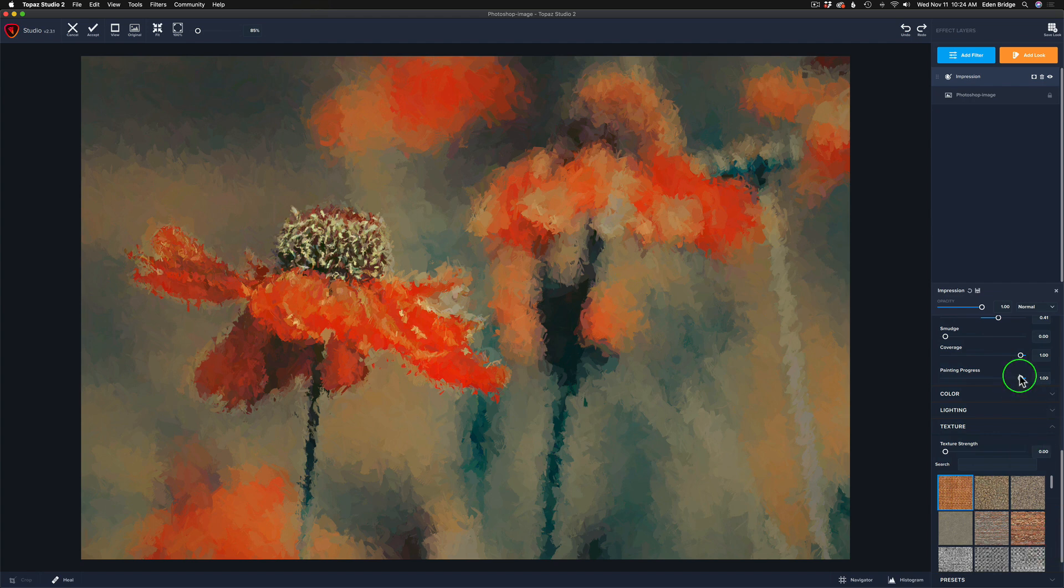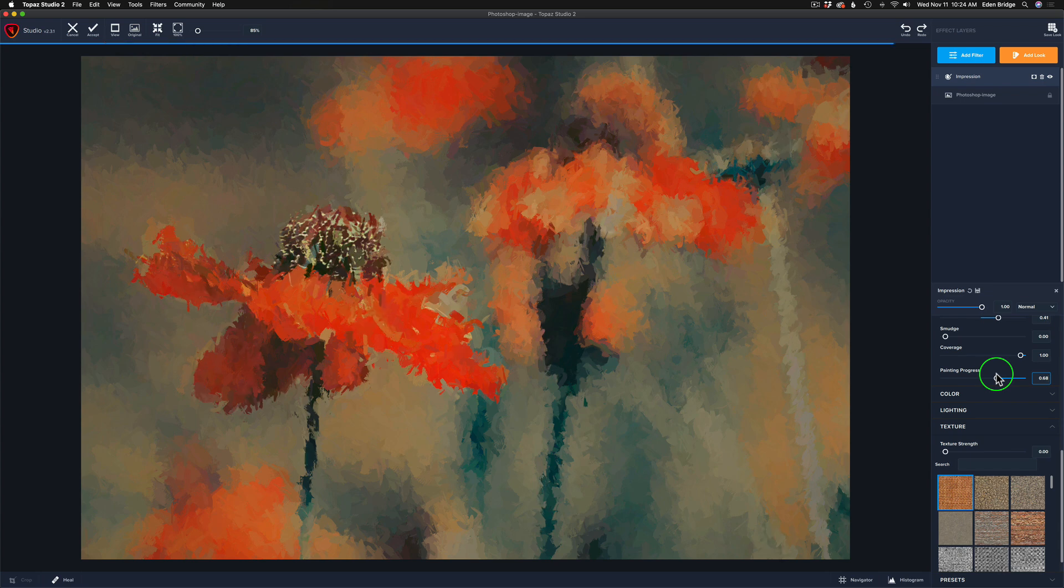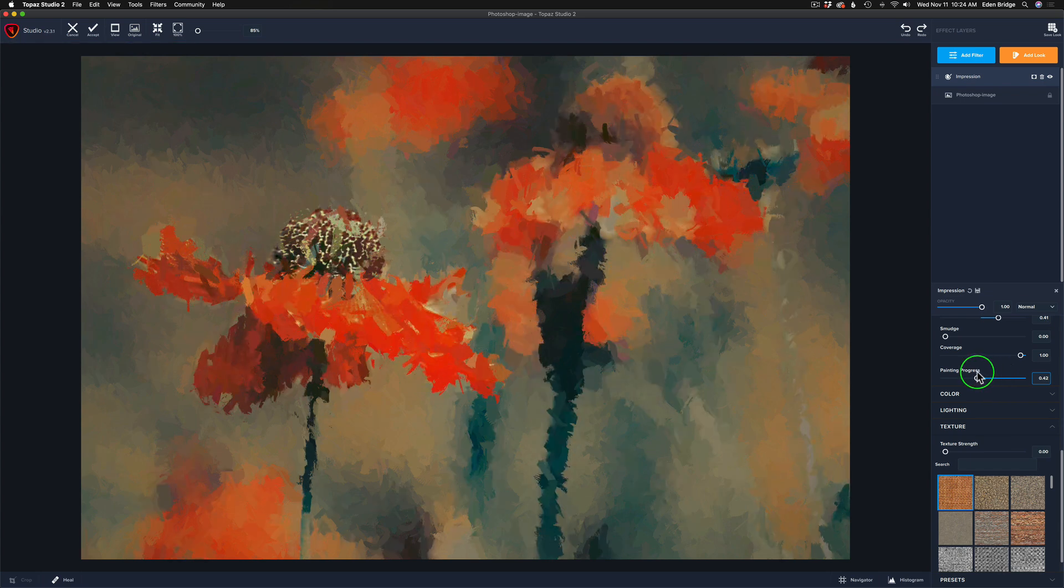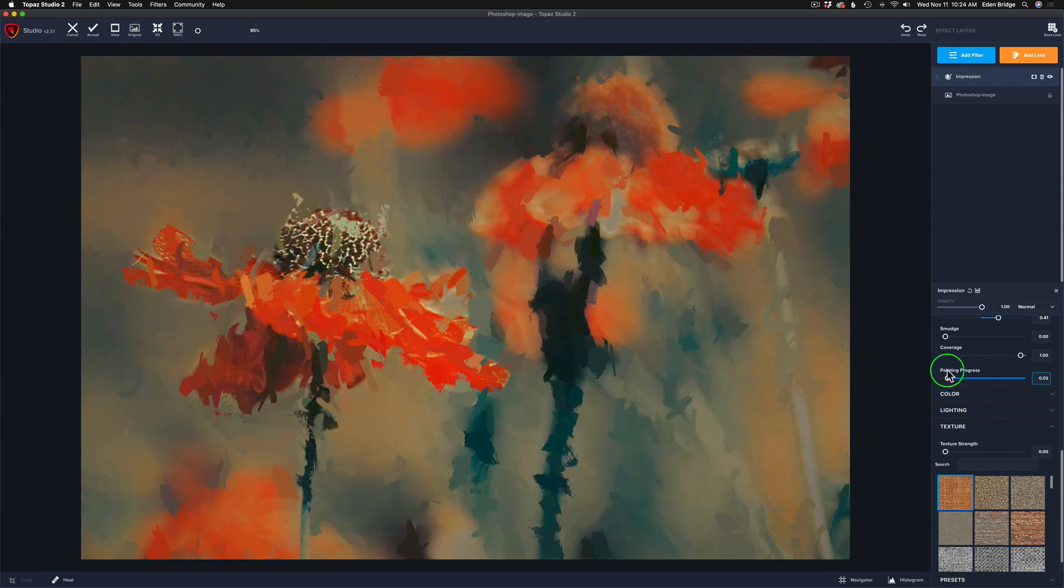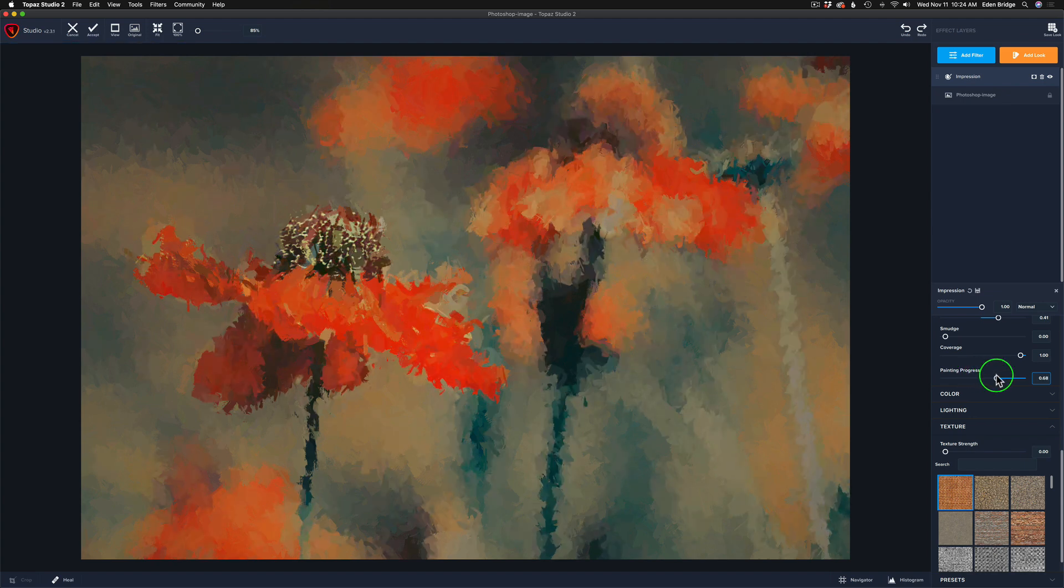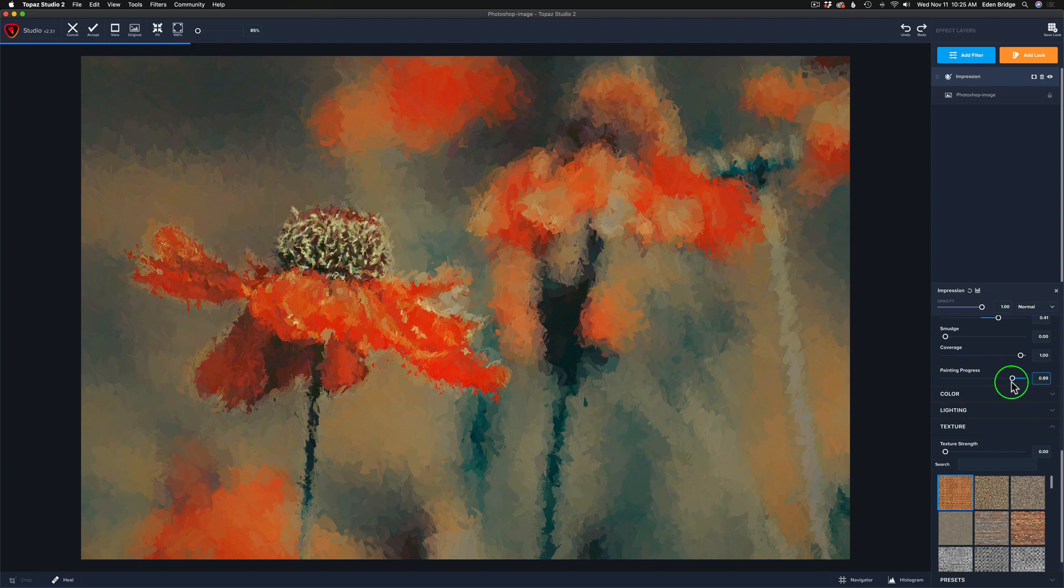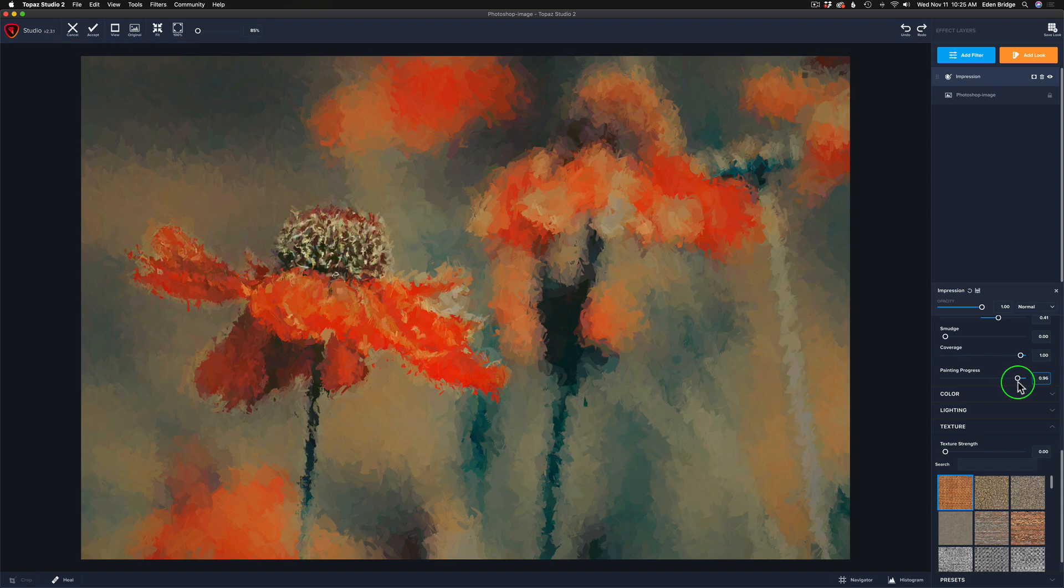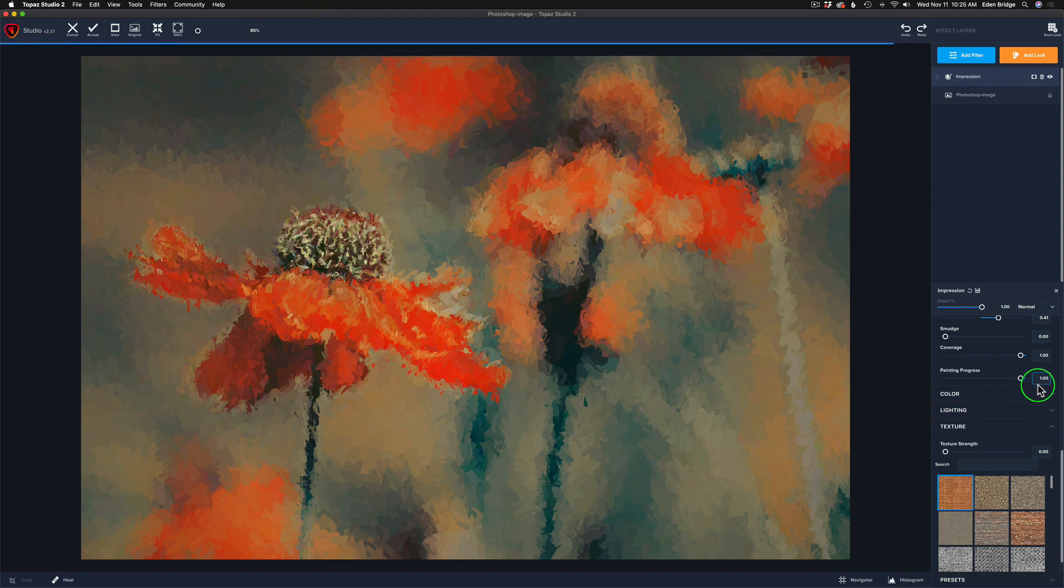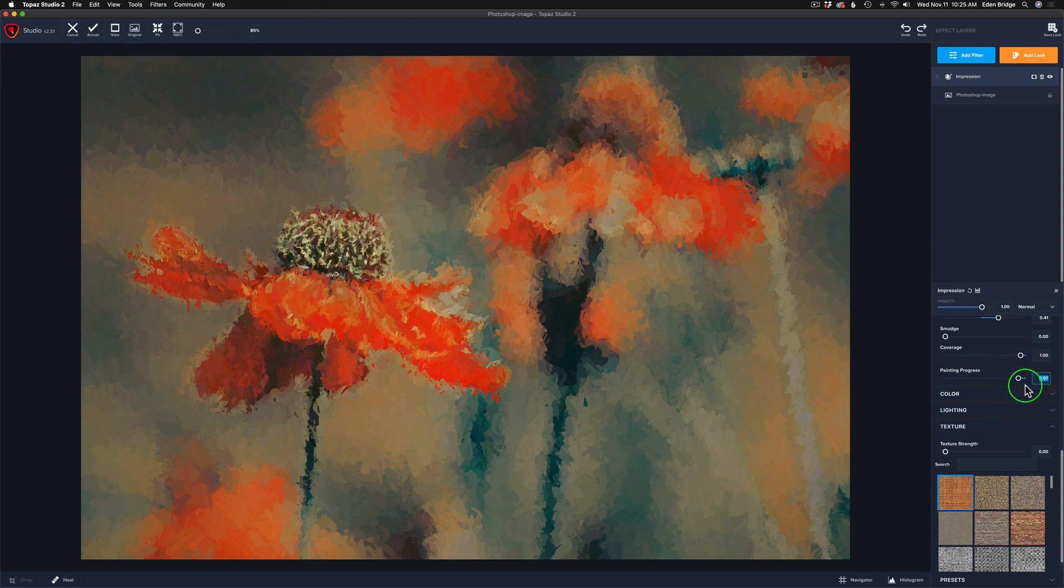And then of course you have the painting progress. I always like to drag through here. It takes you through different stages of the painting from where it starts and builds itself up. Now I pretty much like the whole way to the right, but do I want to ease back a little bit? That's not bad right there, but maybe just a little bit back. Maybe right there. I think that looks pretty good.